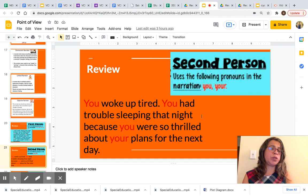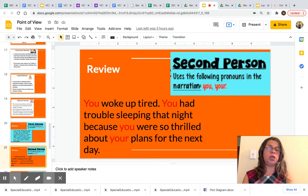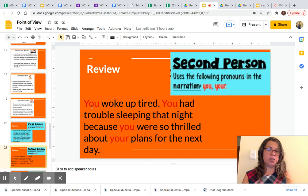Now let's look at an example of second person point of view. It uses the following pronouns in the narration: you, your. Example: 'You woke up tired. You had trouble sleeping that night because you are so thrilled about your plans for the next day.' This is an example of second person POV. You can see the pronouns 'you' and 'your' highlighted in red.